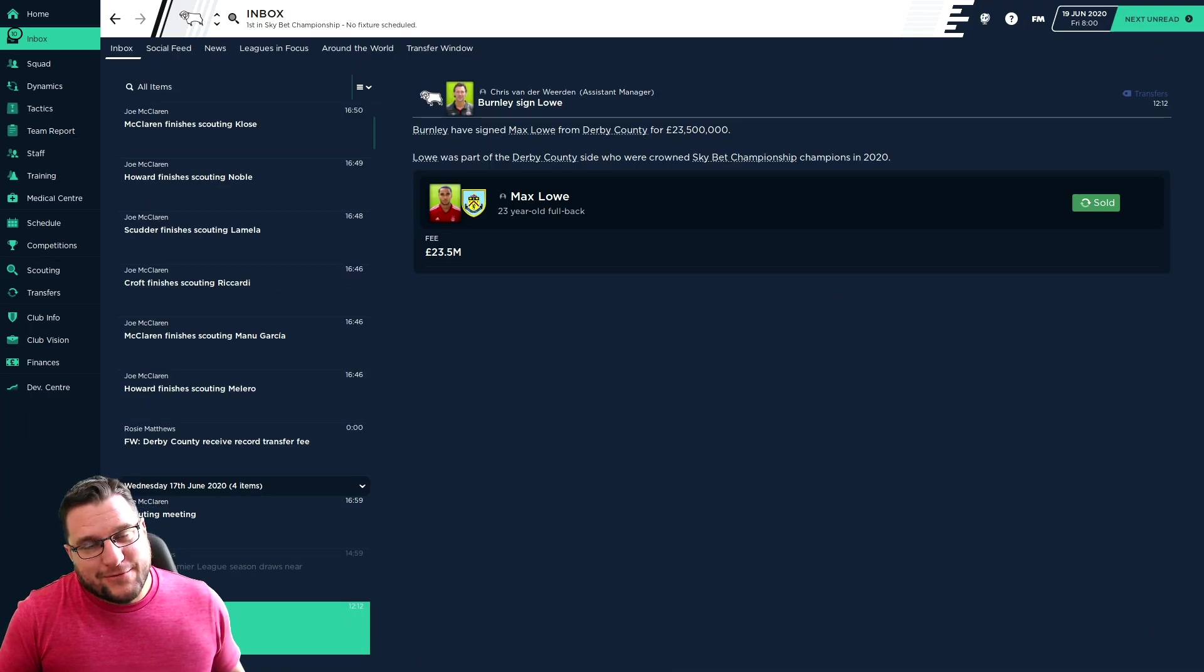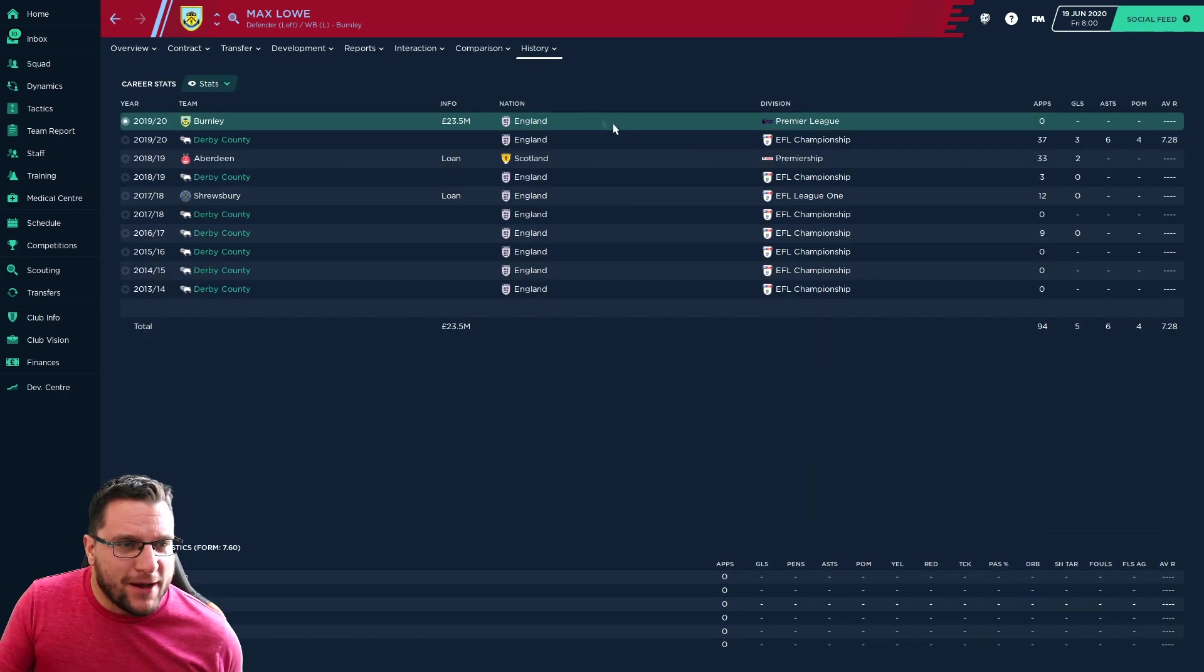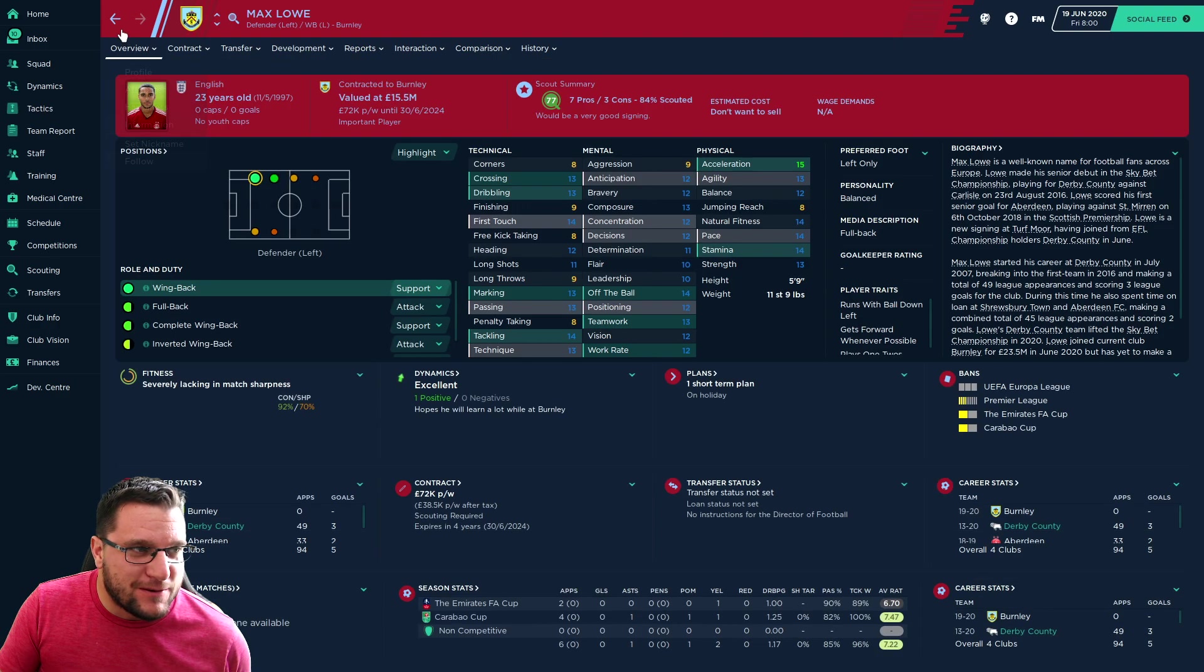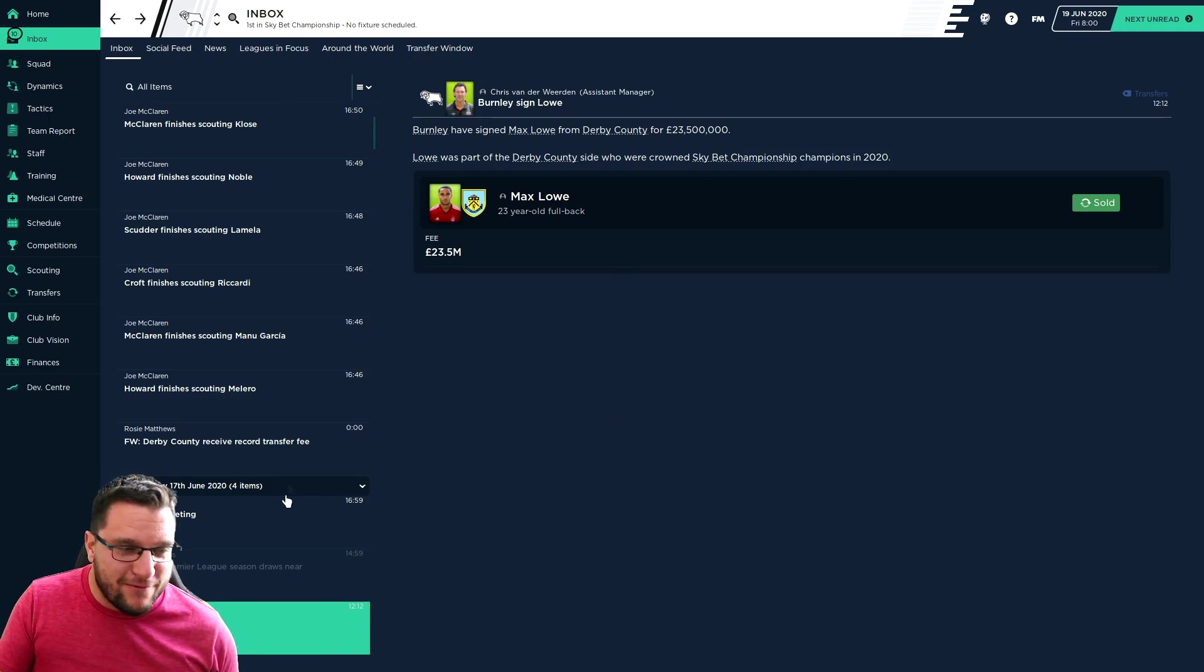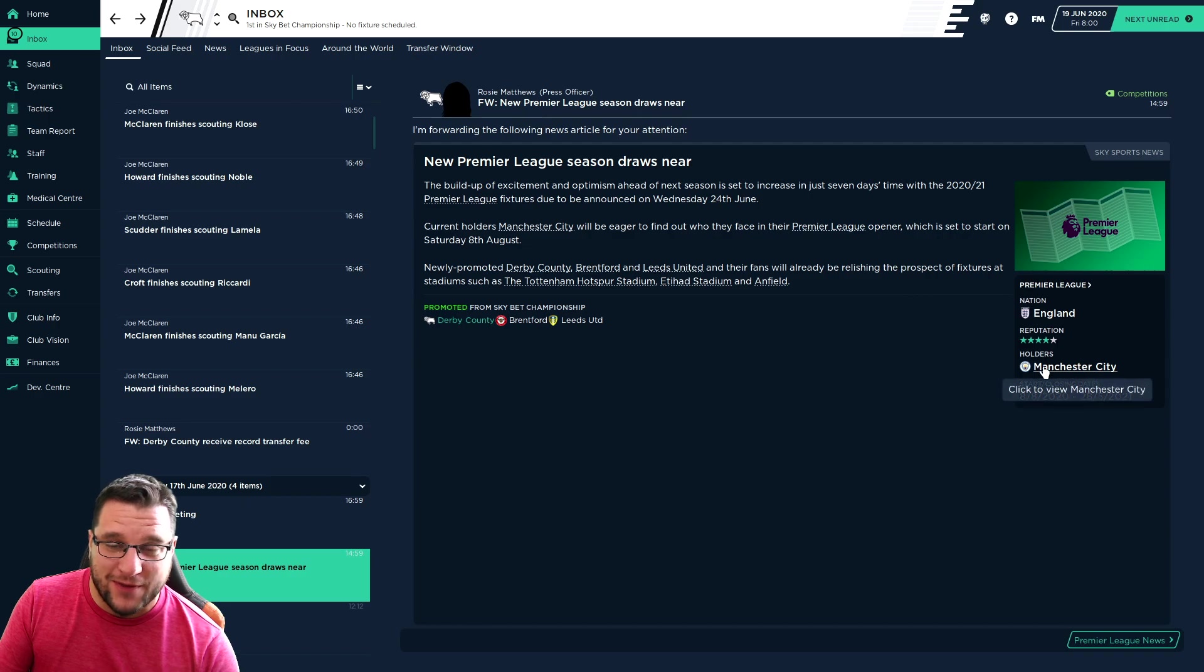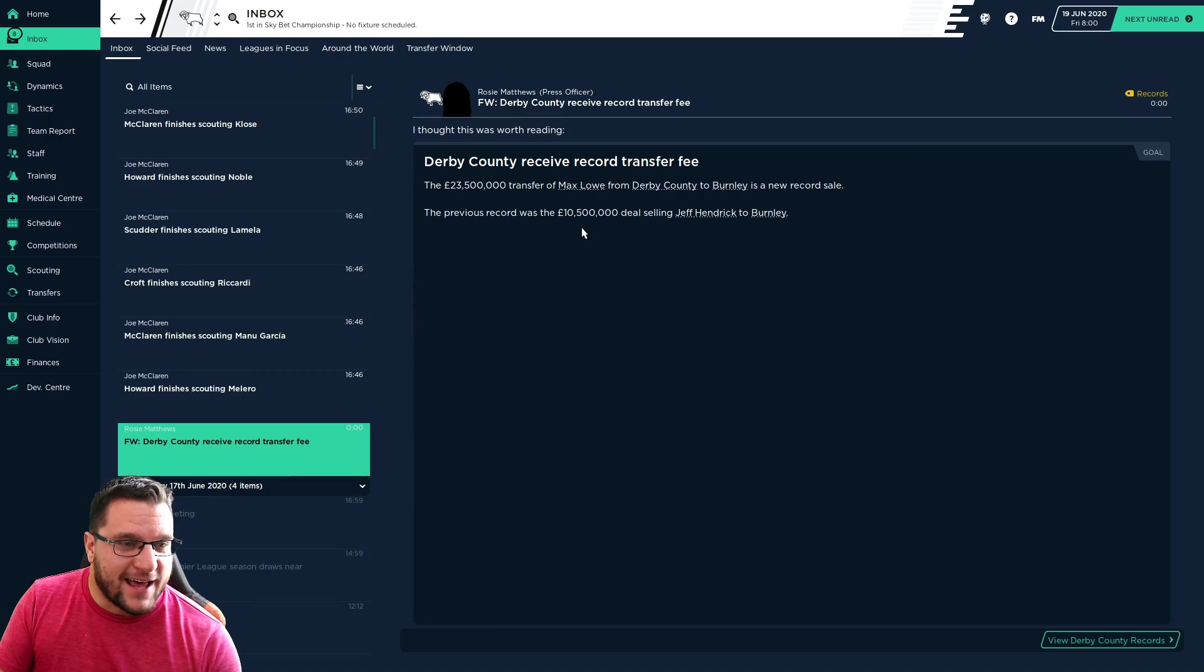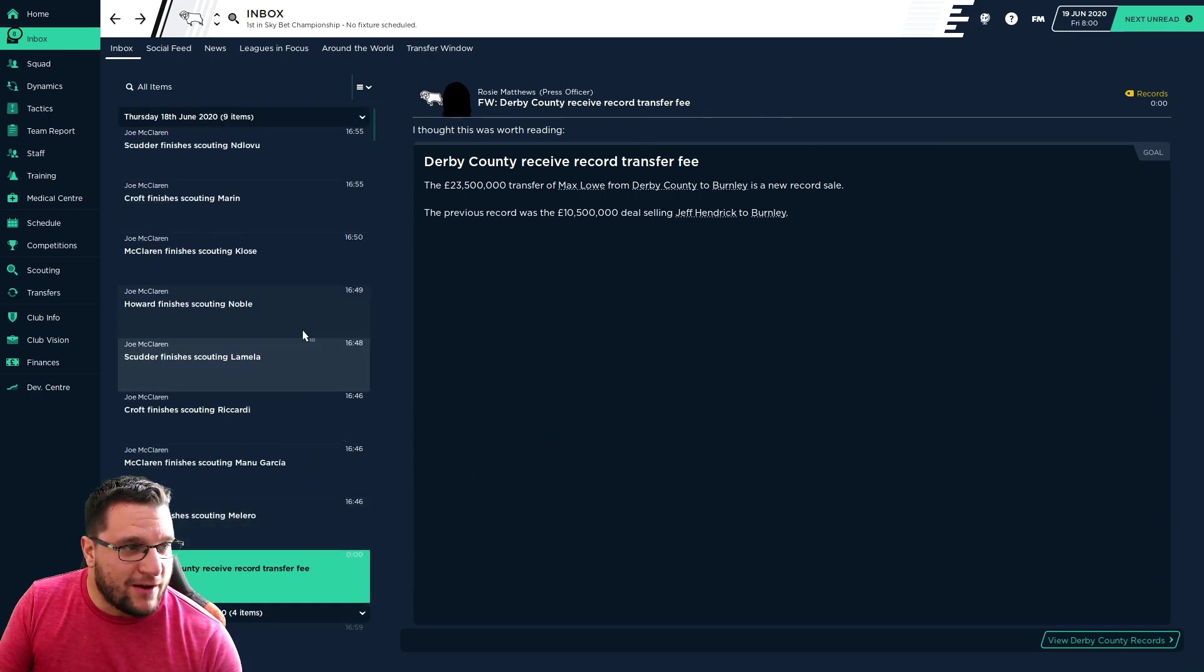Our first bit of transfer news after the two signings is another out. Max Lowe, a very good left-back, leaves us, joins Burnley for £23.5 million, full-on cash. He's very good. But I think £23.5 million, I just couldn't refuse it. About £18 million of it has gone into the coffers to reinvest. As a new Premier League season draws close, us, Brentford and Leeds ended up coming up. Man City won it with Everton finished second.